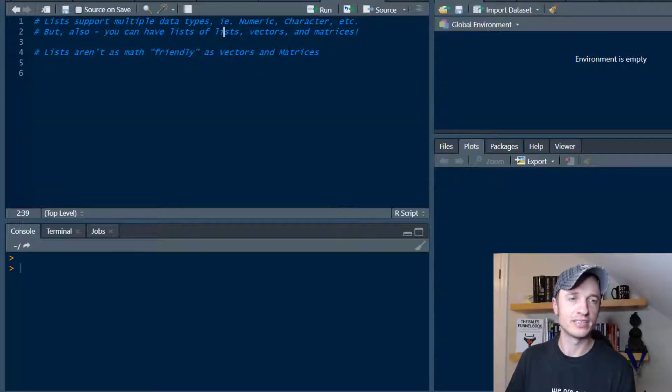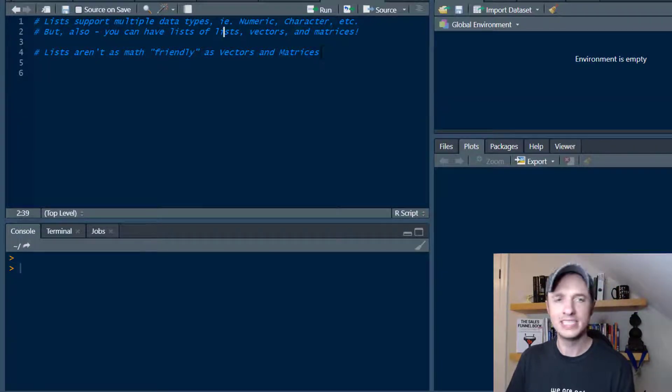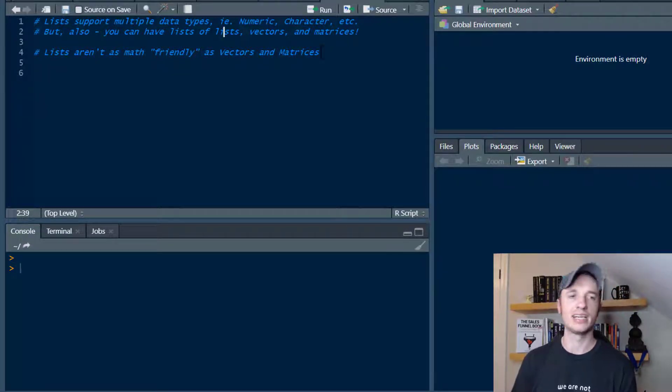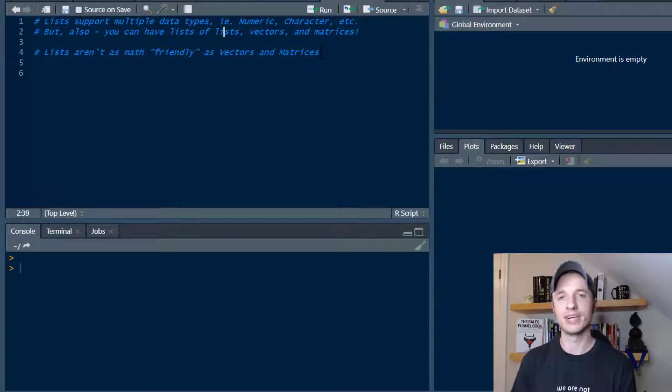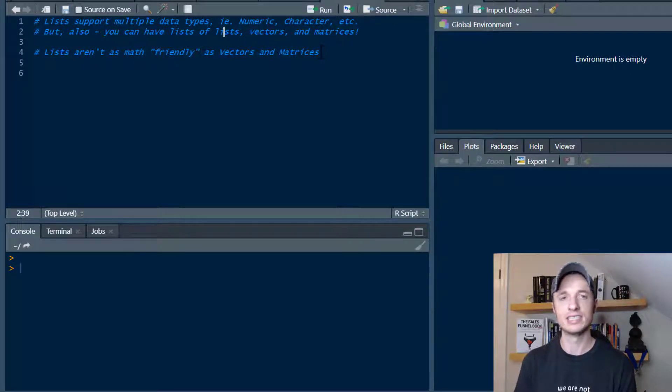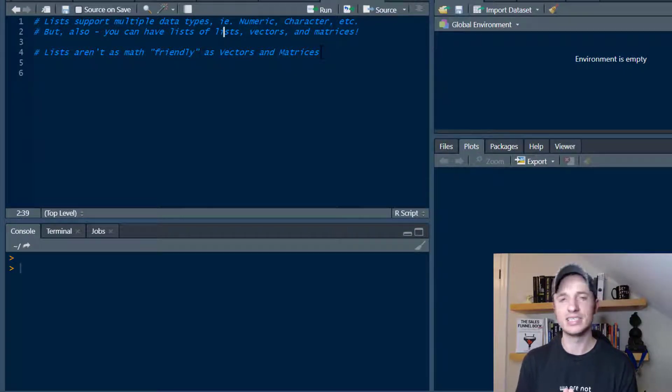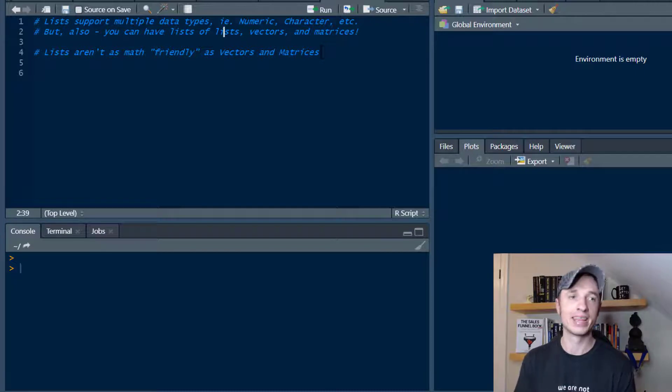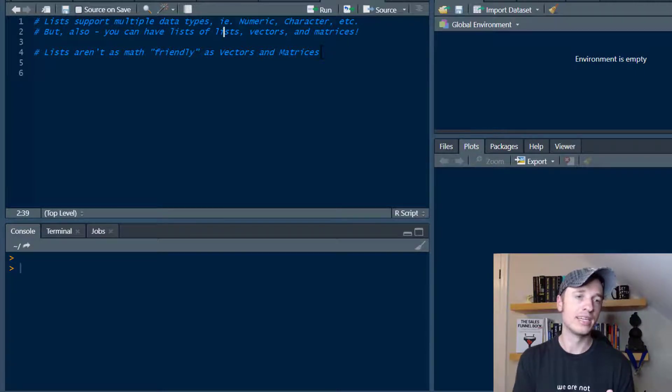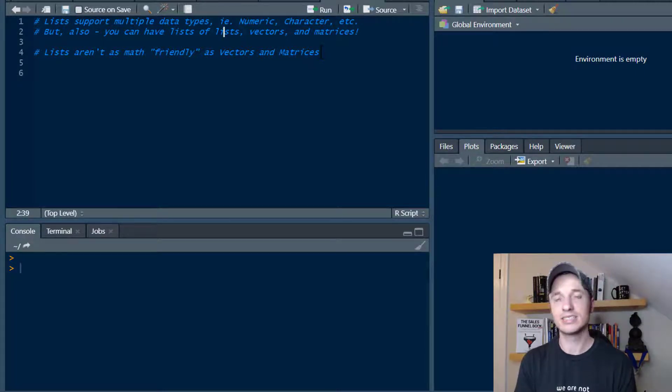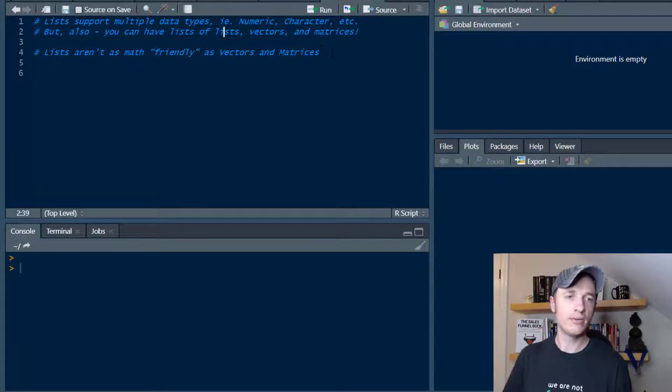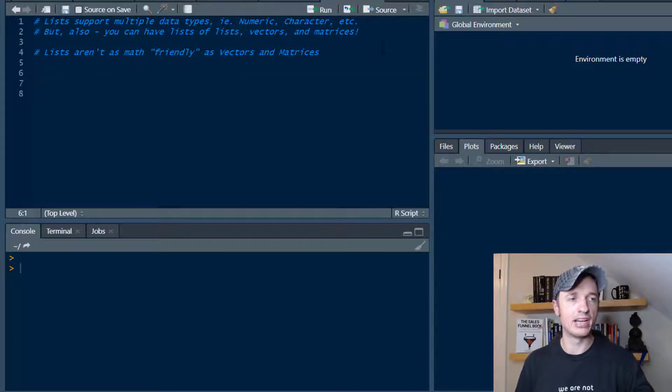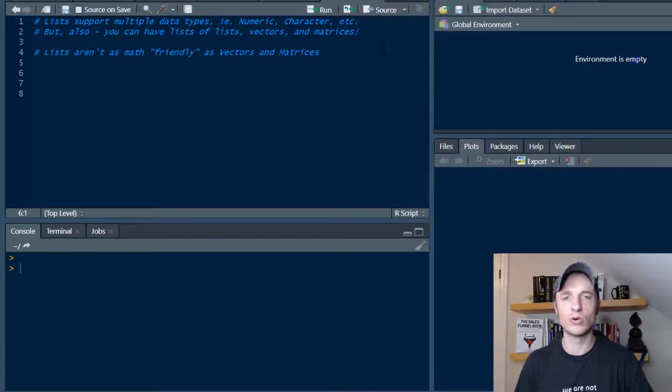I can add, subtract, divide, multiply all that type of stuff with vectors and matrices. However, with lists you can't quite do it as easily. So if you're looking to do math, I recommend looking into vectors and matrices versus a list. Anyway, let's go ahead and create a list or two and add some names to it and explore how it works.